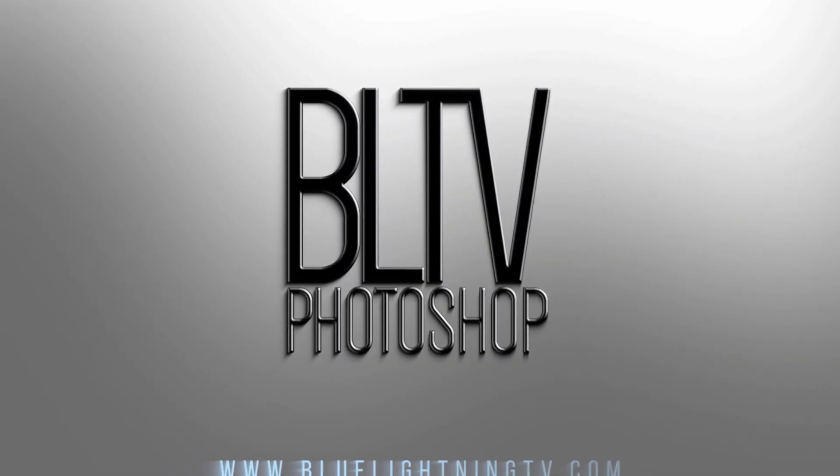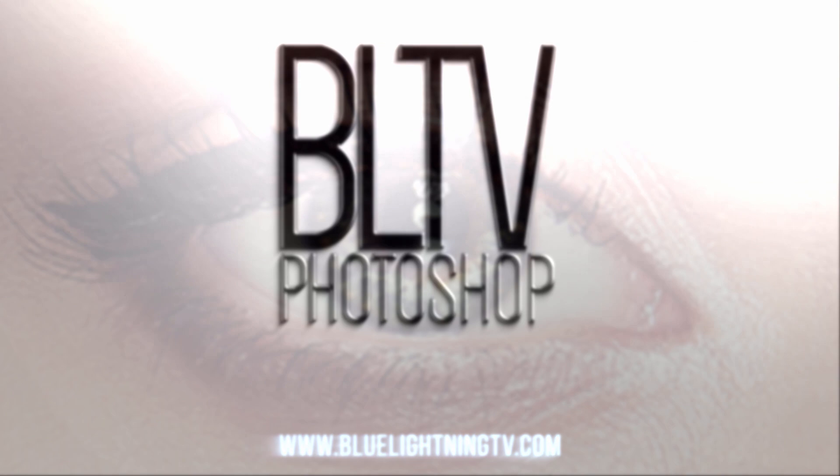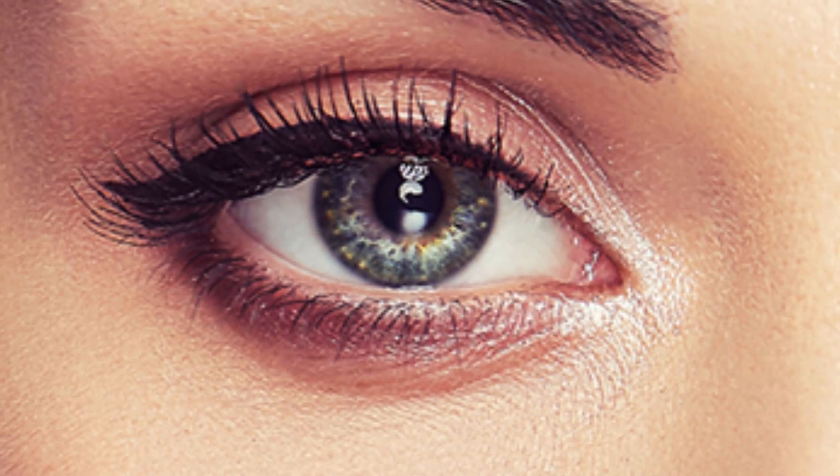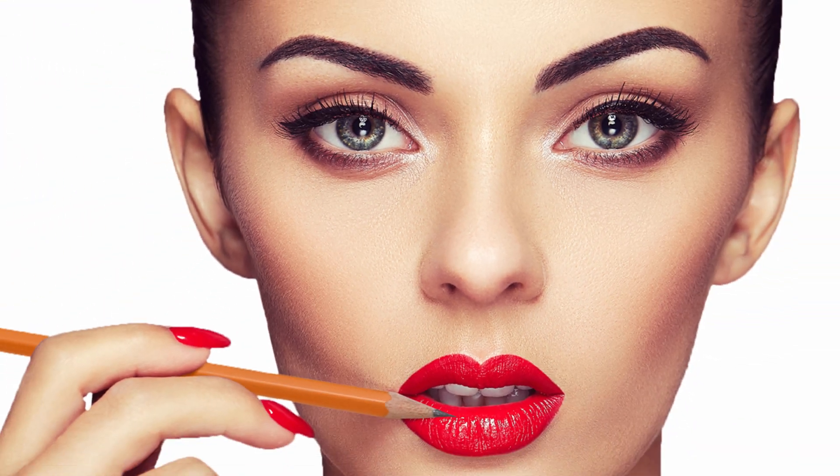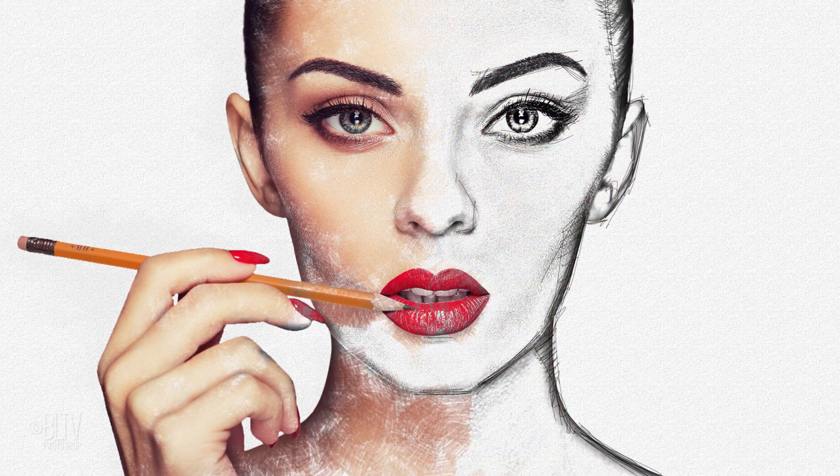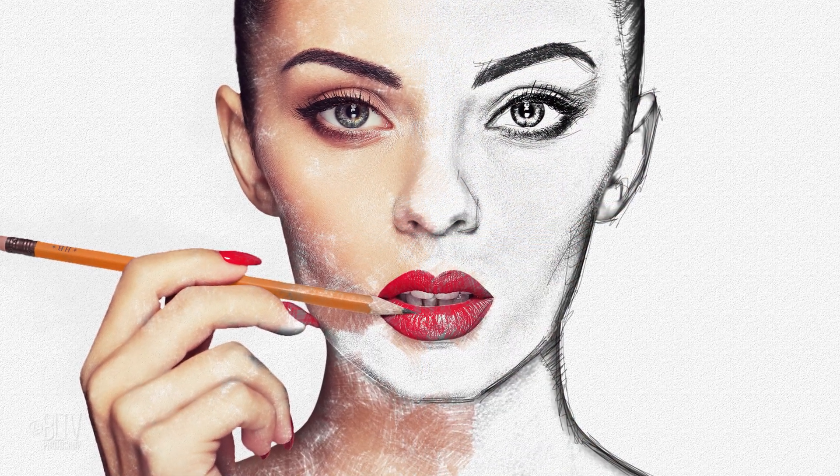Hi. This is Marty from Blue Lightning TV. I'm going to show you how to make a photo of someone appear to be drawing a self-portrait of his or her face.